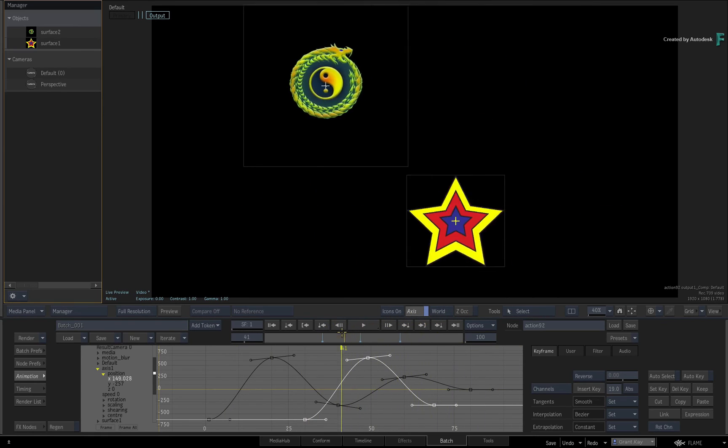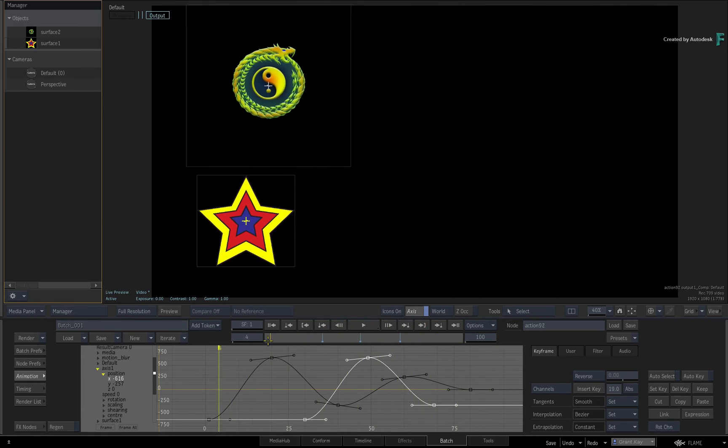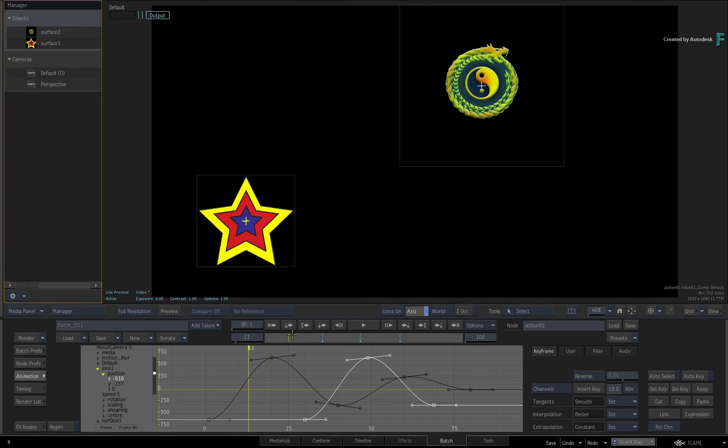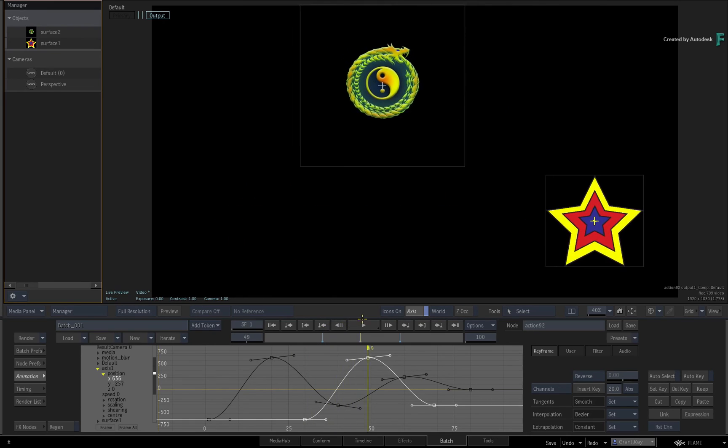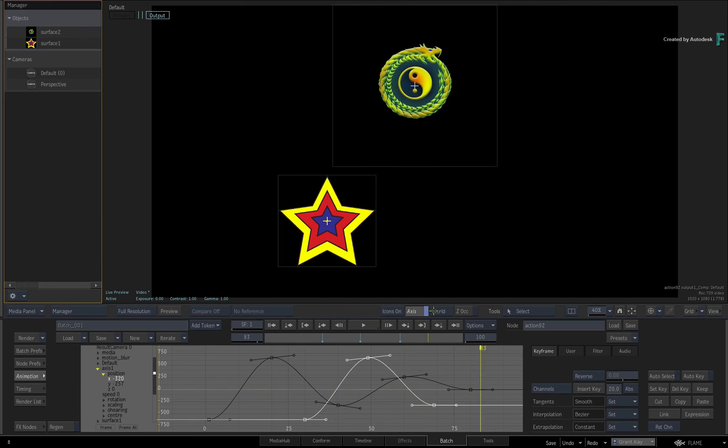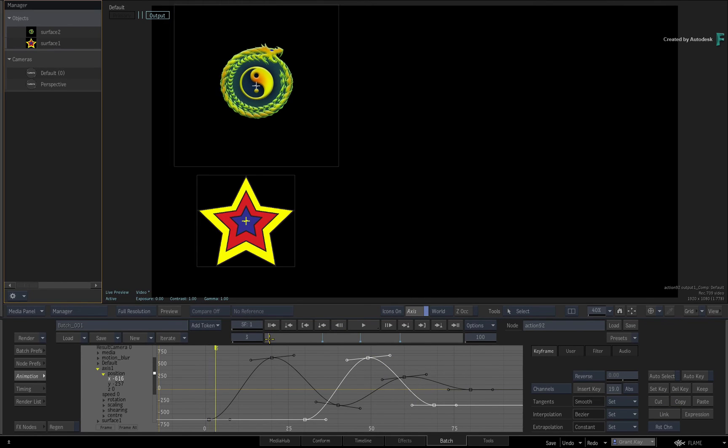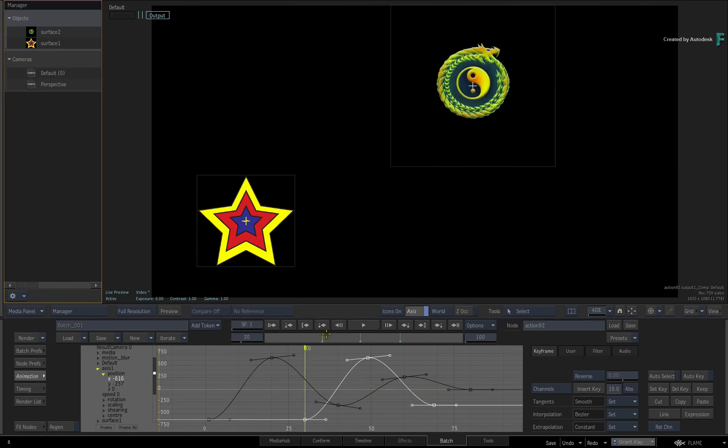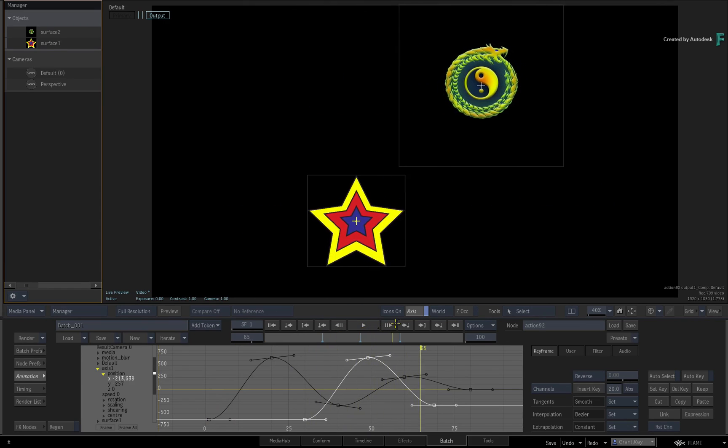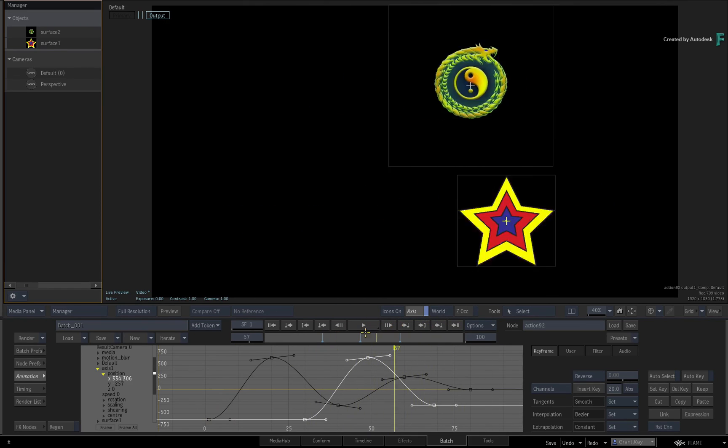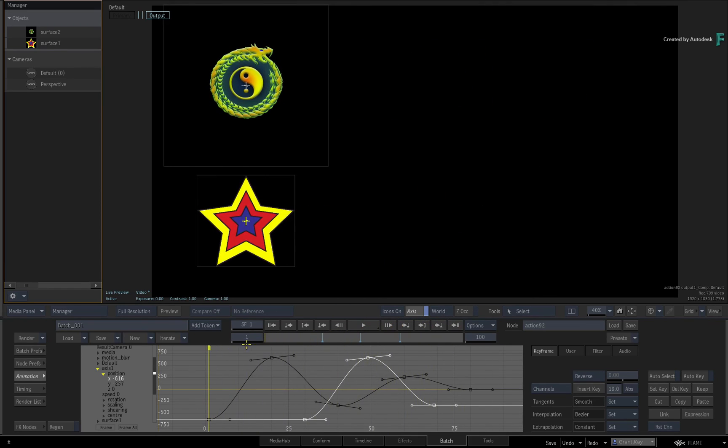Please note that if you wanted to move curves and keyframes as opposed to copying them, you would use the same steps except you would use the cut button instead of the copy button. So that's what you need to know about copying and pasting animation between channels.